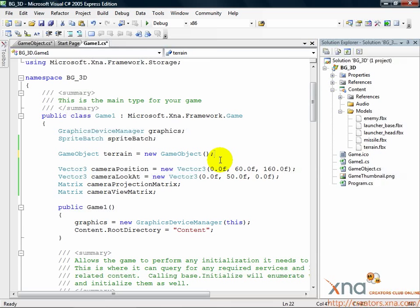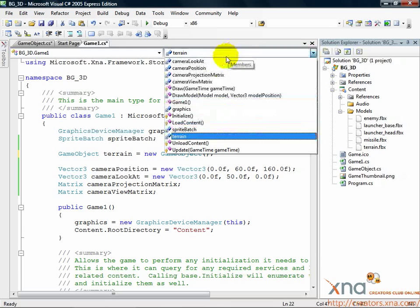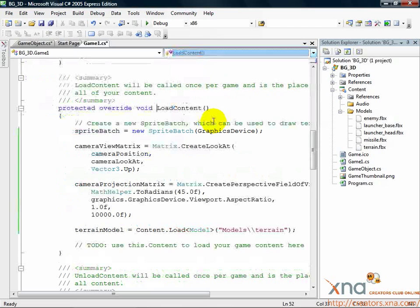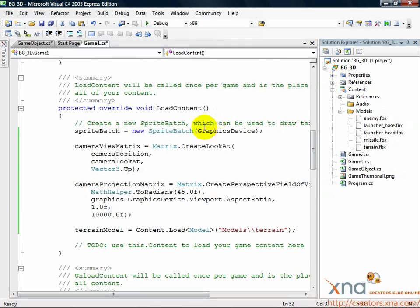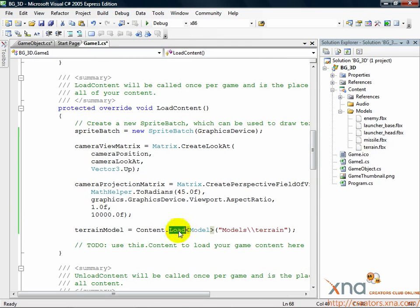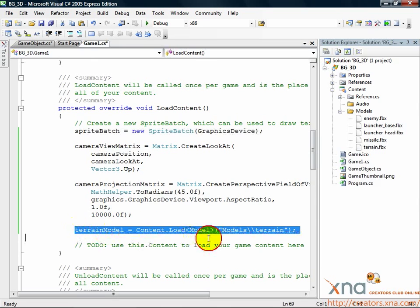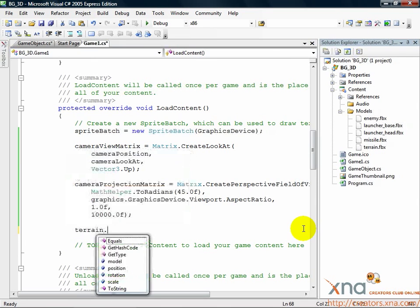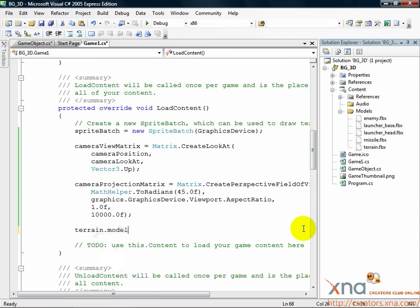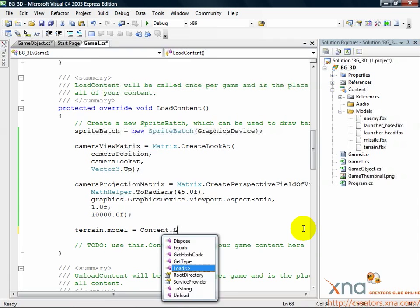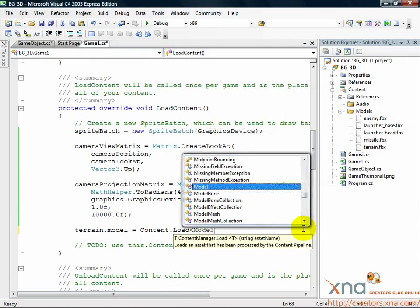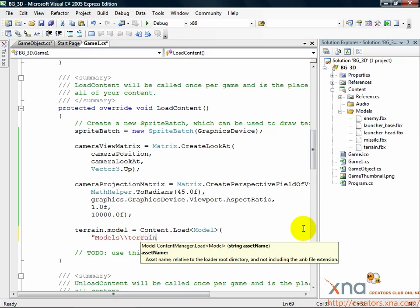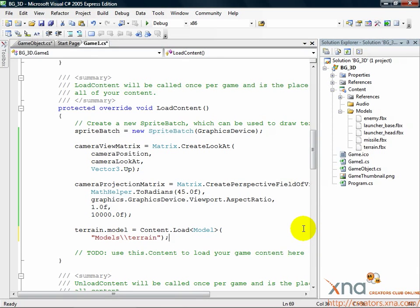Go to Load Content. Use the Method Selector. Look inside that method for TerrainModel equals Content.LoadModel. Change it to Terrain.Model equals Content.LoadModel, quote Models backslash terrain quote.